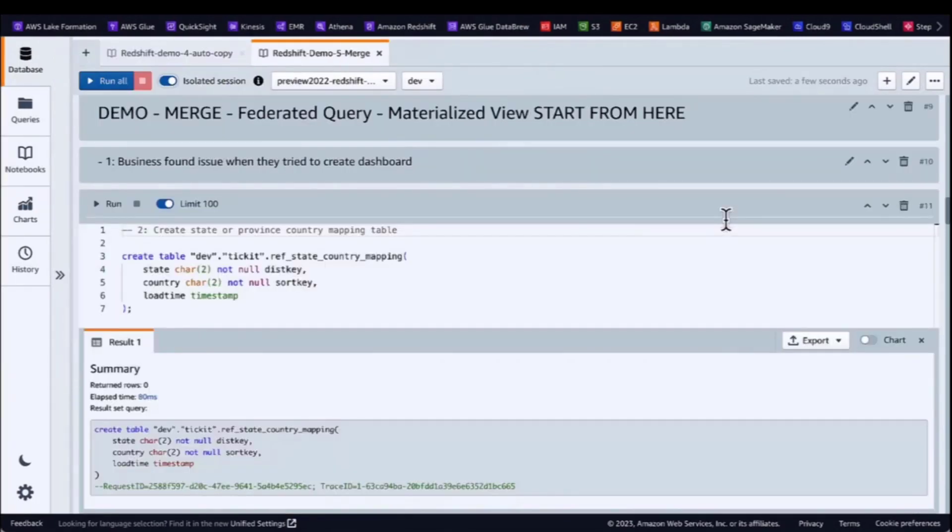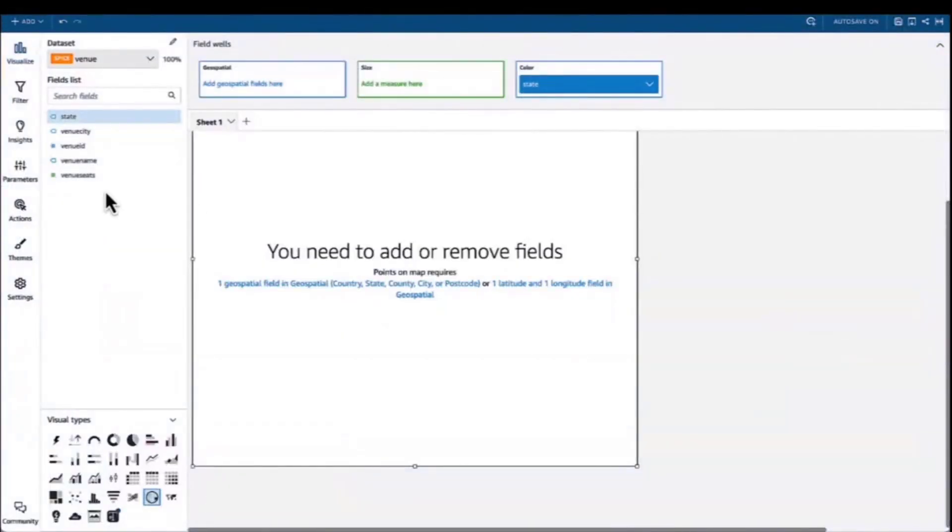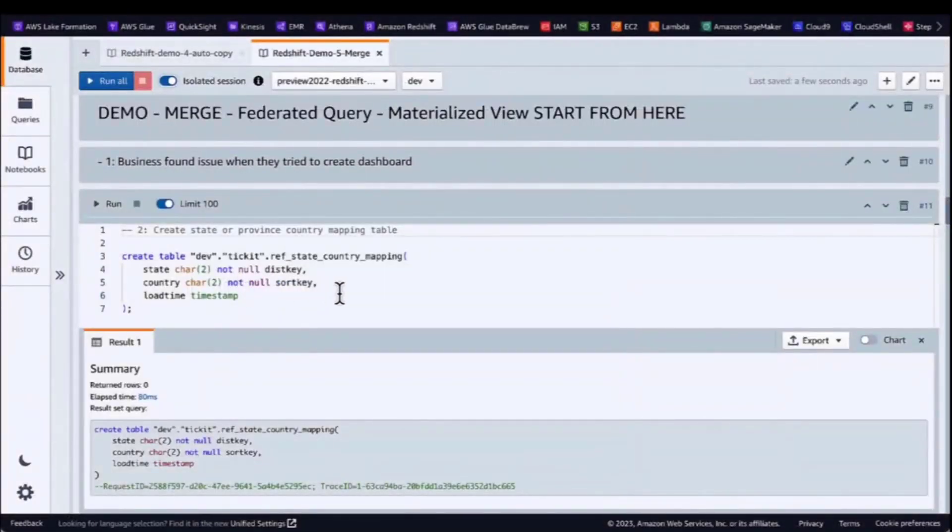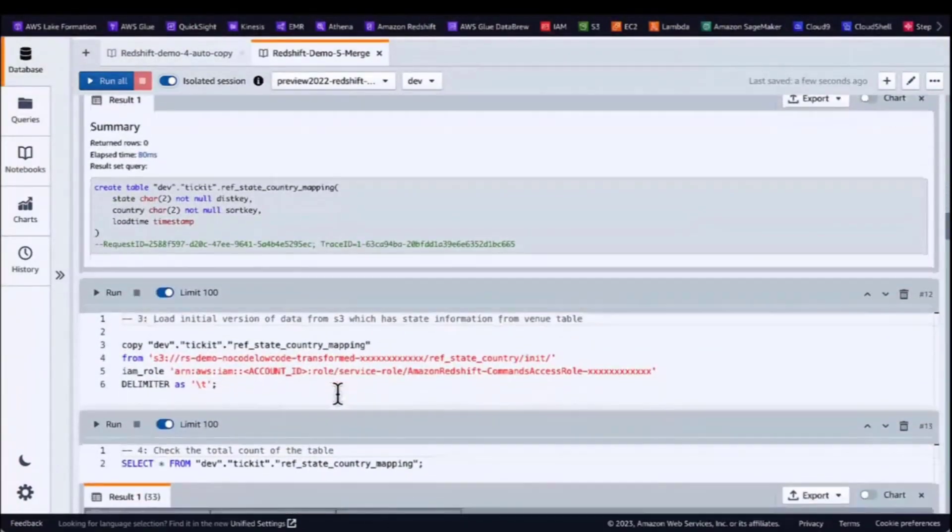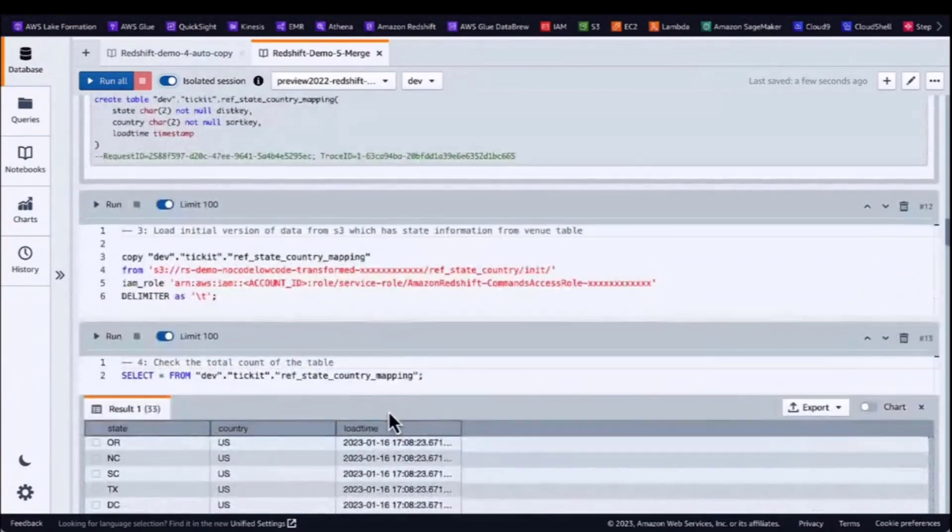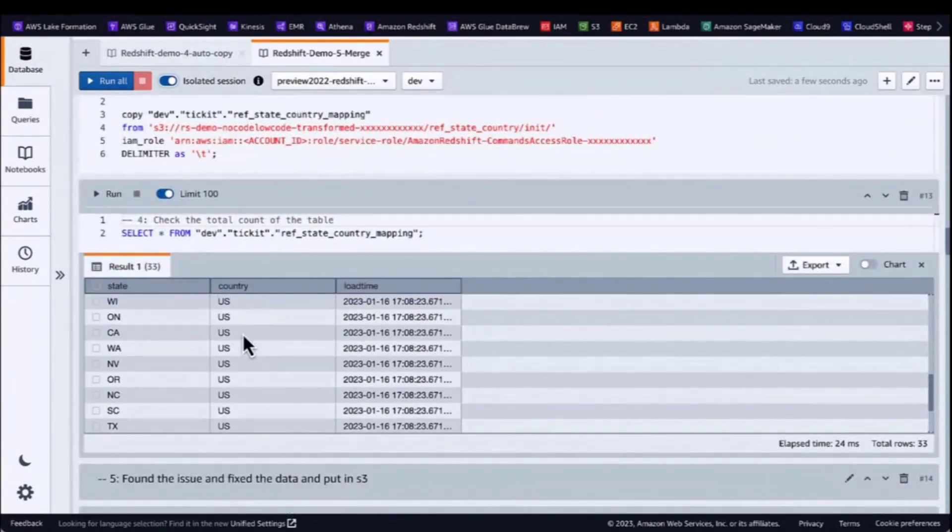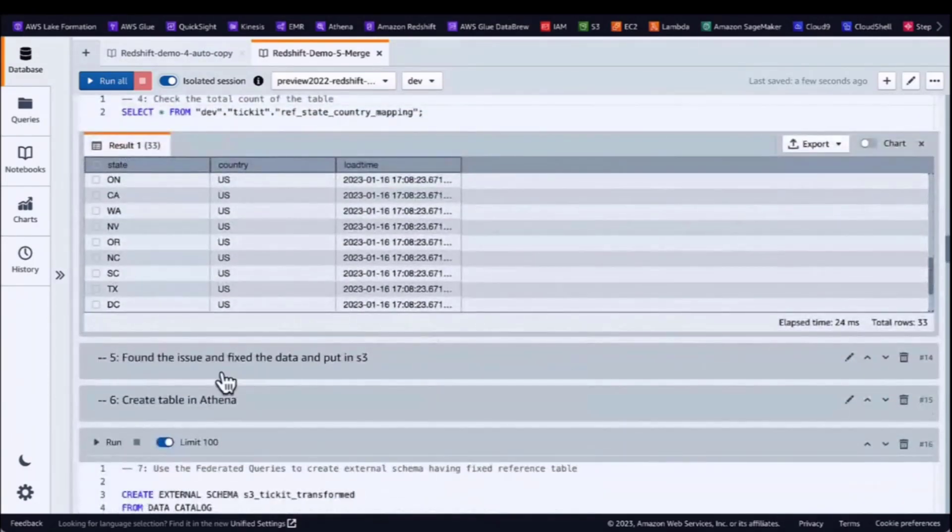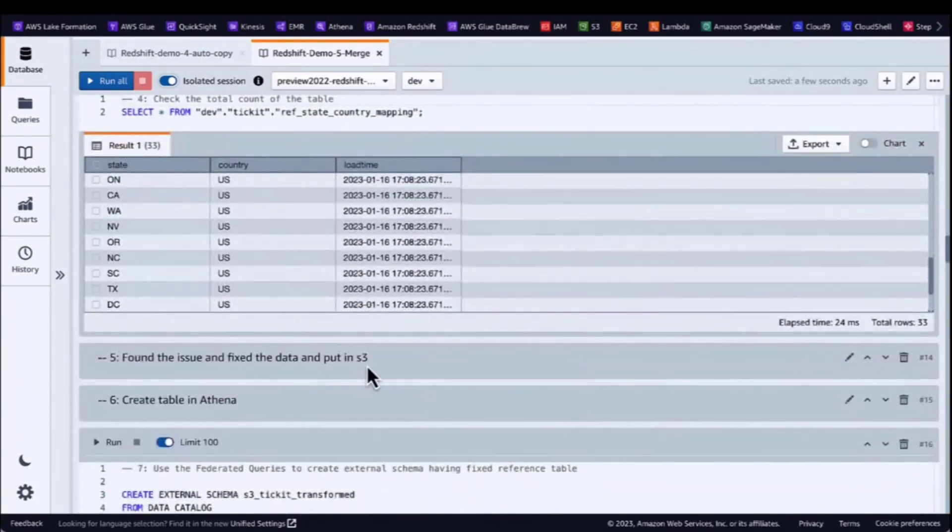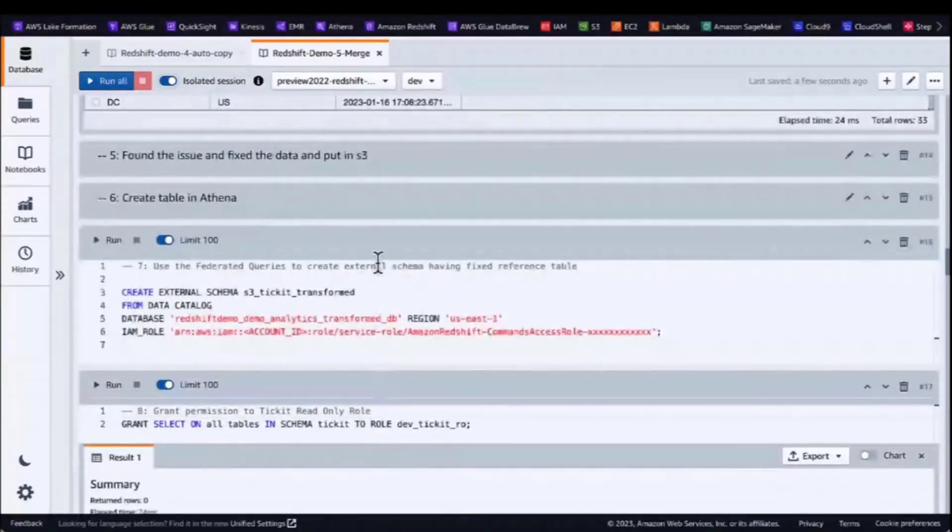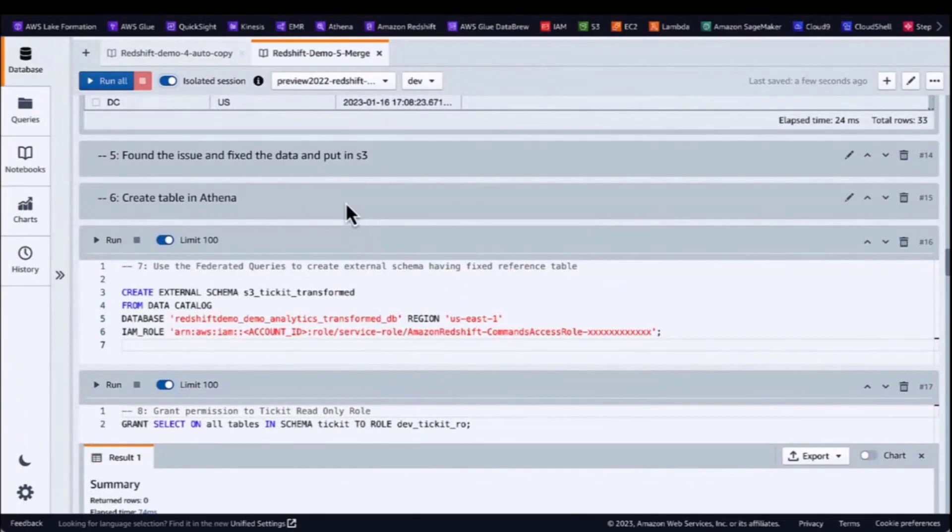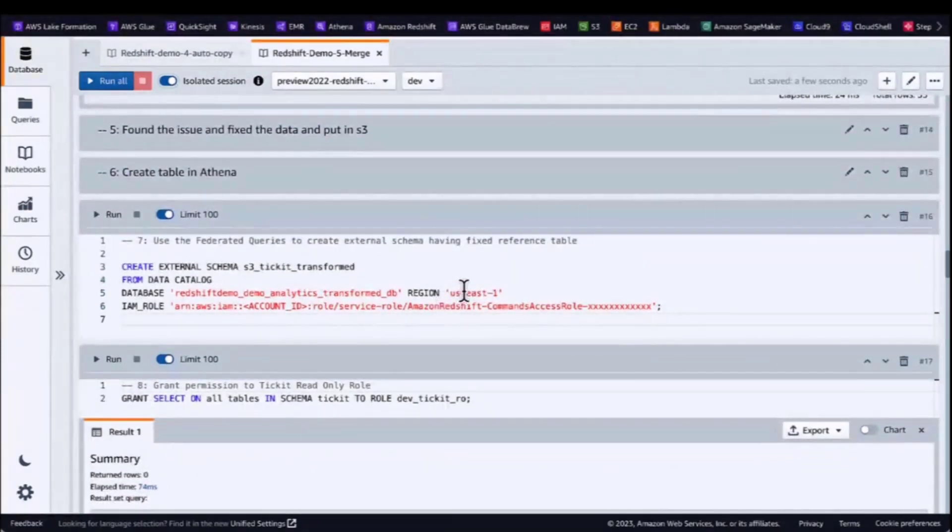Now let's look at how you can use merge command combination with federated query and materialized view. Business analysts from marketing team is doing event planning. They're trying to create a few dashboards in QuickSight. Notice that the venue table has no country code, so they cannot create a map in the dashboard. Data team created state country mapping table. Load the data from S3 to Redshift. They check the result and then notice several records is not right. And then they notice the other table also have the same issue. So they fix the code and they put the data back to the S3.